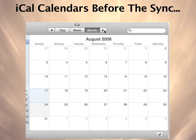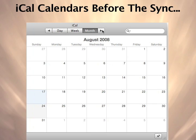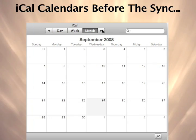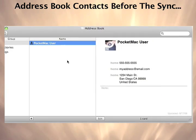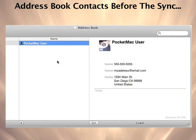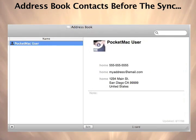This is a snapshot of iCal and Address Book before our first sync. As you can see, both of these programs have no data in them to begin with.